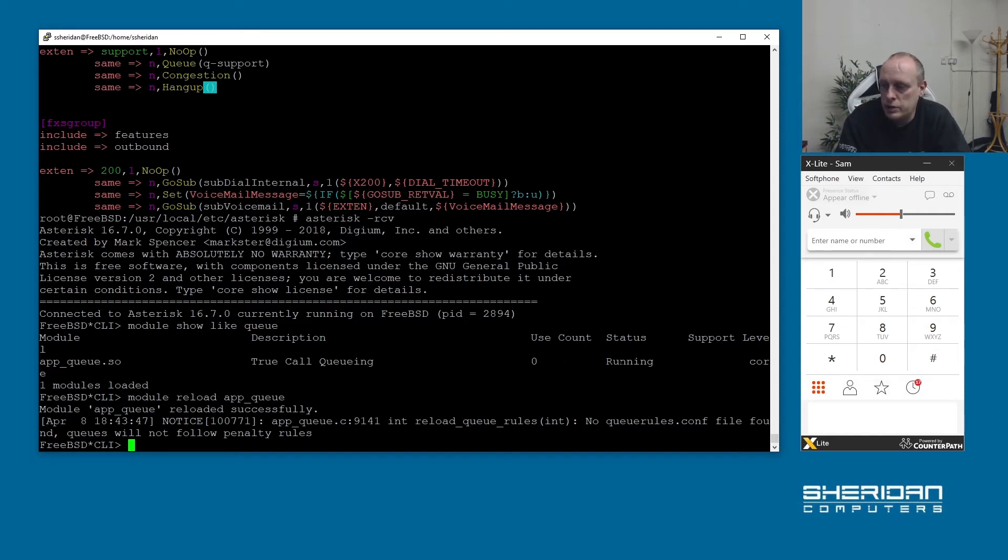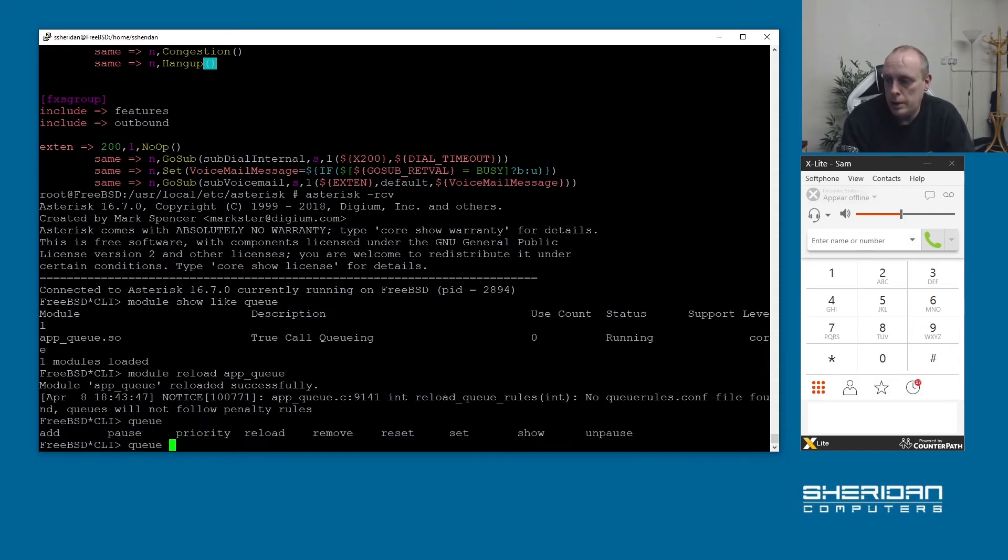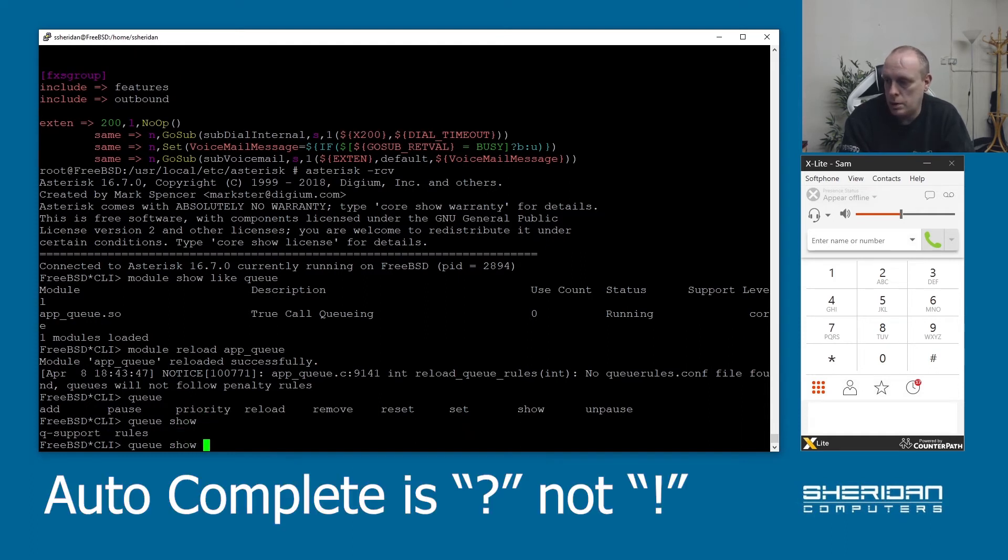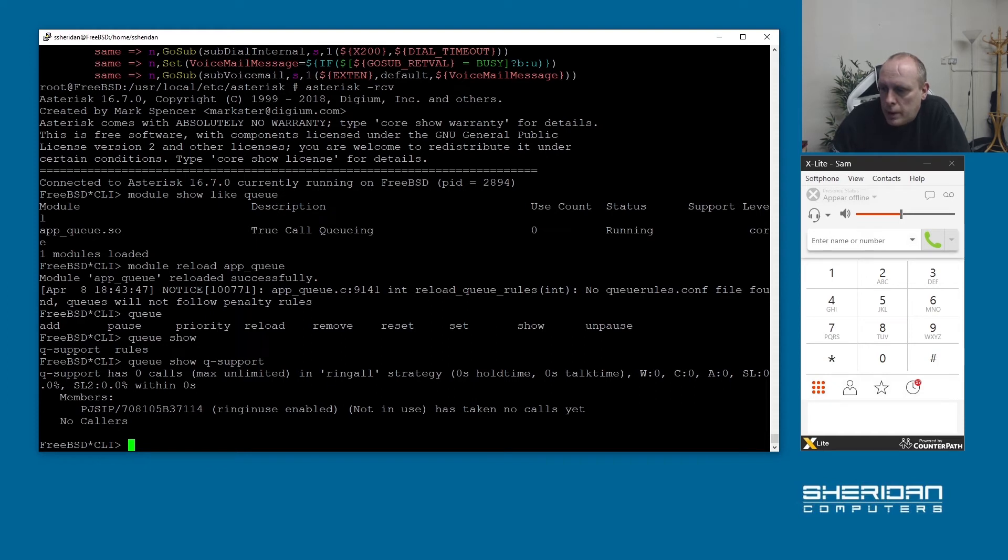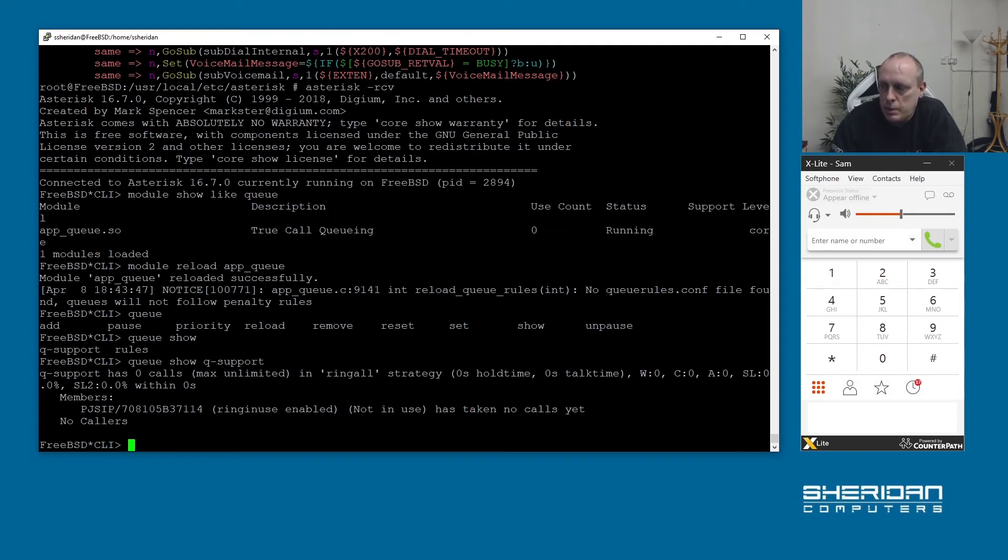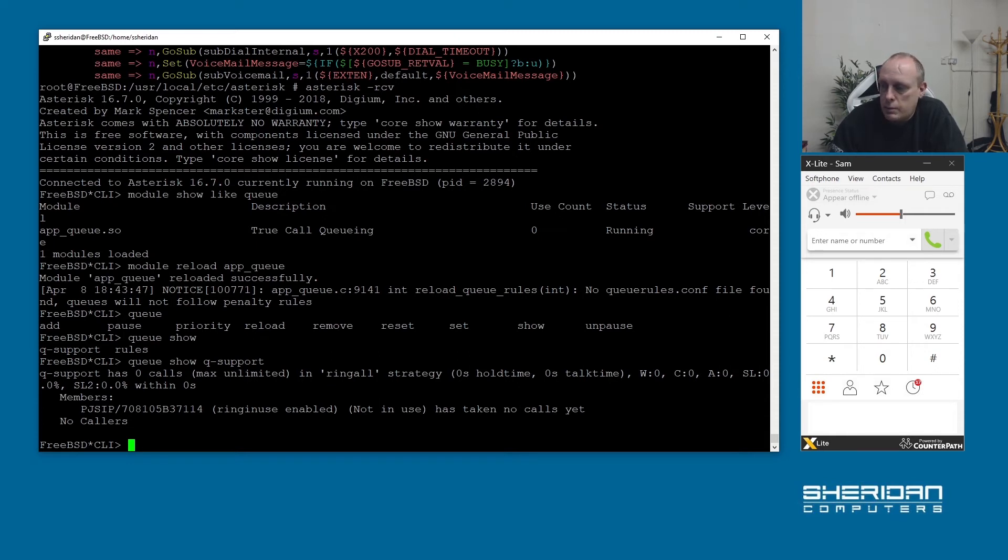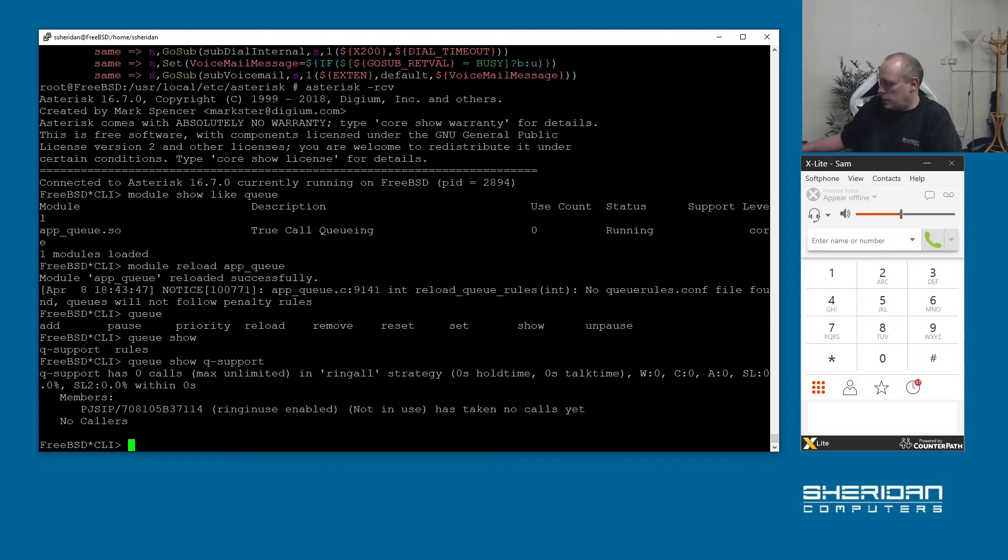That's reloaded. Now it says there's no queue rules.conf, that's something that we'll go through in another video in a more enhanced video on queues. So now we should be able to do queue show and we can see our queue support there. We've done that and we can see queue support has zero calls max unlimited. You can do max length and you can specify the amount of people that can sit in a queue. We've got the strategy to ring all and the members - we can see I have statically assigned members.